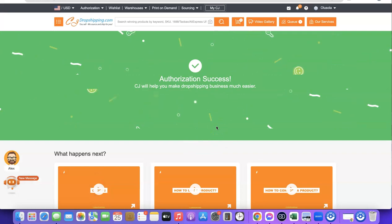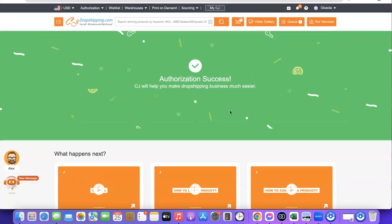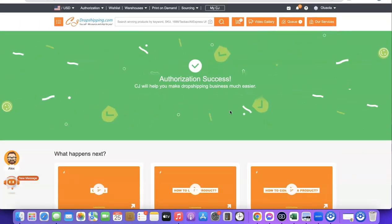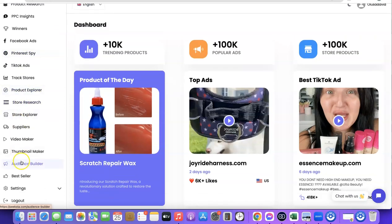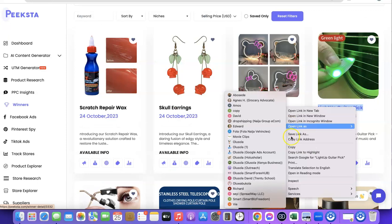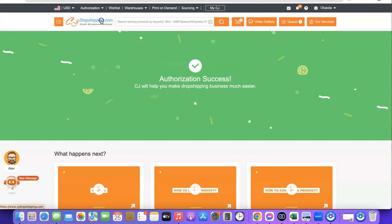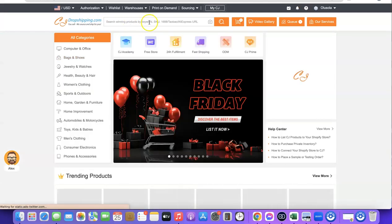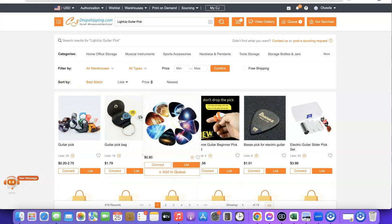From here you can now easily import products directly from your CJ account to your Shopify store. Let me quickly show you how. I'm going to head over to my winning product tool and search for a random winning product. I'll click on Winner, pick one of the winning products, copy the name, then go back to CJ Dropshipping and search for the name of that product.